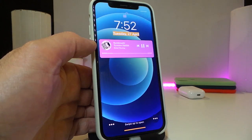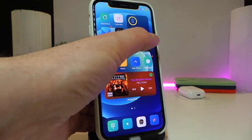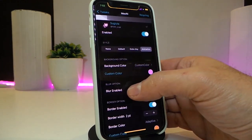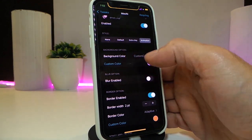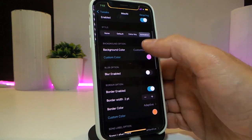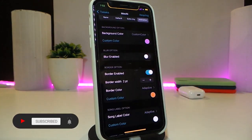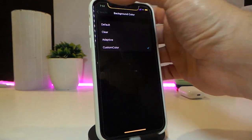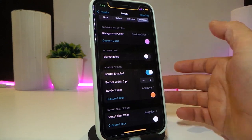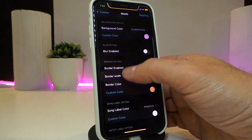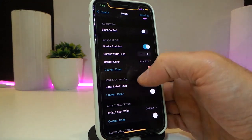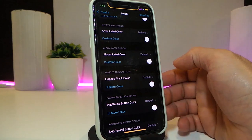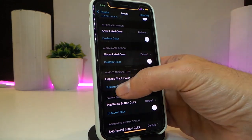You can redesign the look by navigating to the tweak's settings. Under settings, enable the tweak first. You have other style options — non-default, extra tiny, or animated. For the background color, tapping on it gives you options: clear, adaptive, or custom color. If you choose custom color, tap on the color picker to add your favorite color. There's also a blur option, borders and custom borders, and the song label which you can adjust or colorize the way you like. The album label is the same.